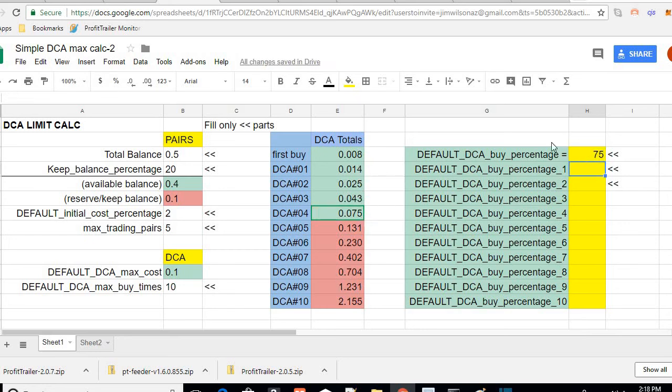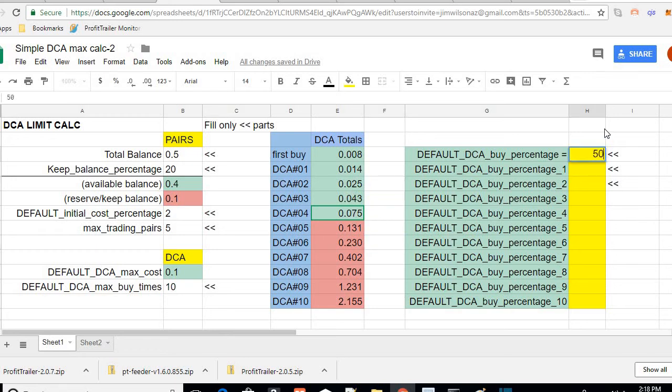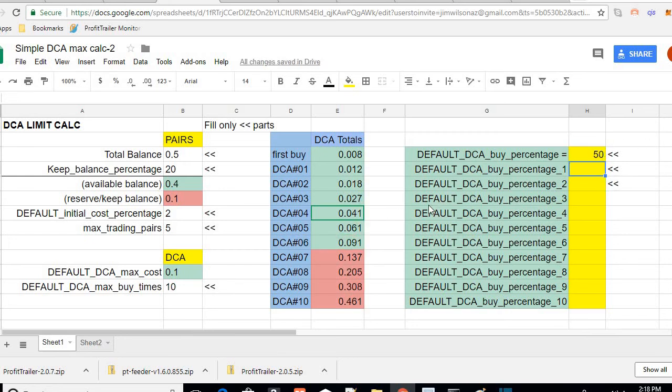75% of 0.014, it adds it to that, gets 0.025, etc. So you get more room to DCA if you reduce this number. However, if you reduce this number, it may take a coin longer to go back up to the top because you're not DCA'ing as big.